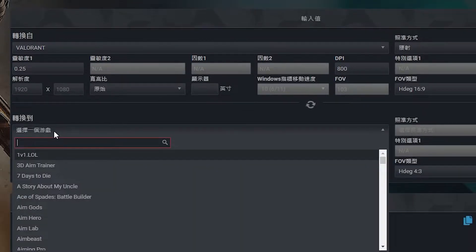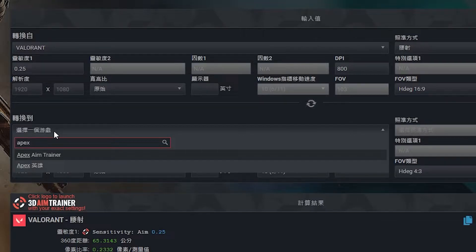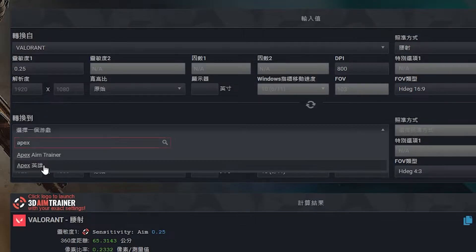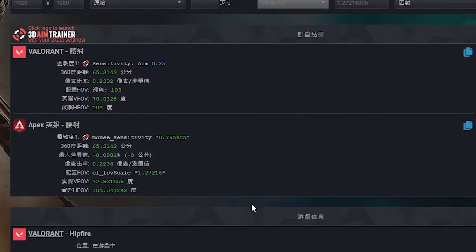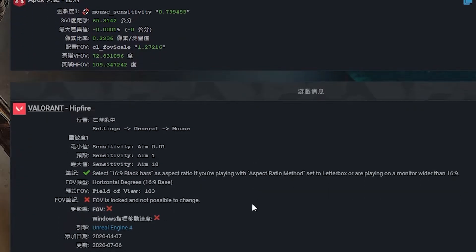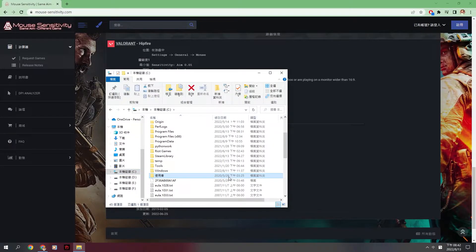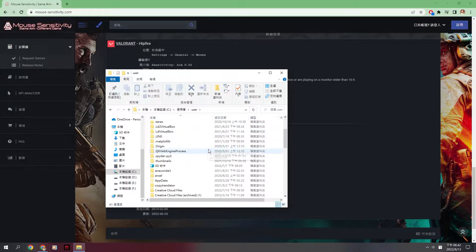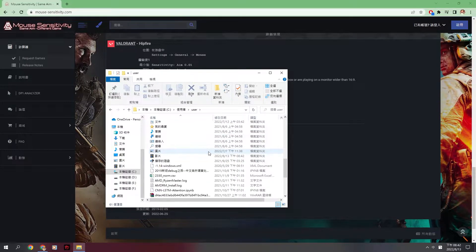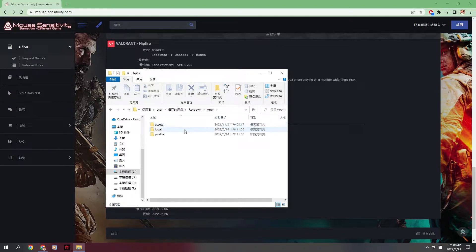Choose the game that you want to change to. It will output the setting which you need. Now, look at the path. Find the CFG in your PC. Open the CFG and find the mouse sensitivity. Just cover the number from it and you finish the sensitivity part.